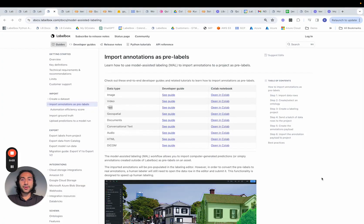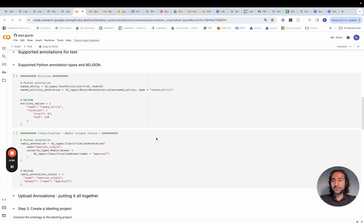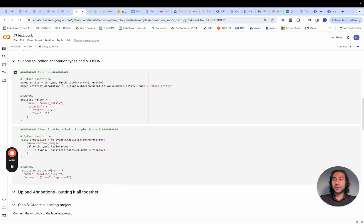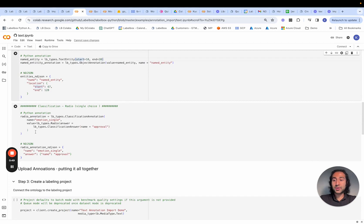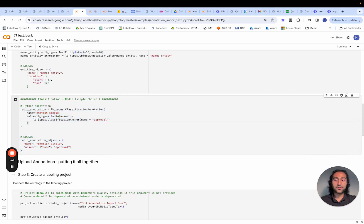Previously, we saw how to leverage a foundation model like GPT-4 to help with pre-labeling. That is one flavor of MAL-assisted labeling within LabelBox. We can also achieve MAL by using the Python SDK. If we navigate to our guides and open the appropriate Colab notebook for text data, we see different ways in which we can use annotations. For example, to identify a named entity within a text document, we simply specify the start and ending location of that entity. In our case, we want to look at the emotion classification value — however you come up with your prediction, so long as it meets the format as a Python annotation or as an ndjson annotation, that's how we achieve MAL.